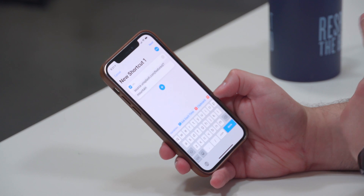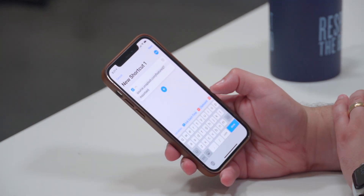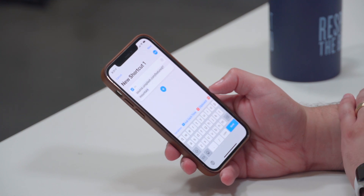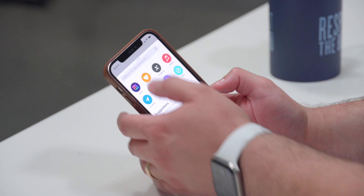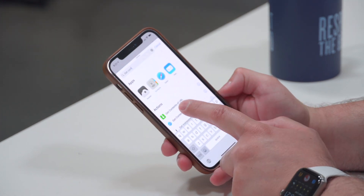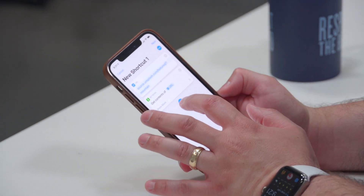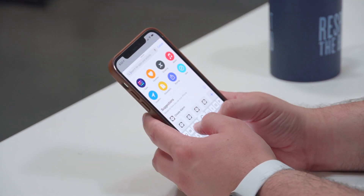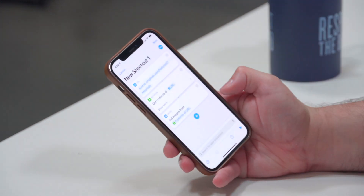This means whenever I run this shortcut it's gonna pull a mountain photo from Unsplash. Now we need three more steps before we can set it as our wallpaper. Hit the plus button underneath that step and search for "Get Contents" — it should be "Get Contents of URL". Tap that, then tap plus again and search for "Get Images" — select "Get Images from Input".